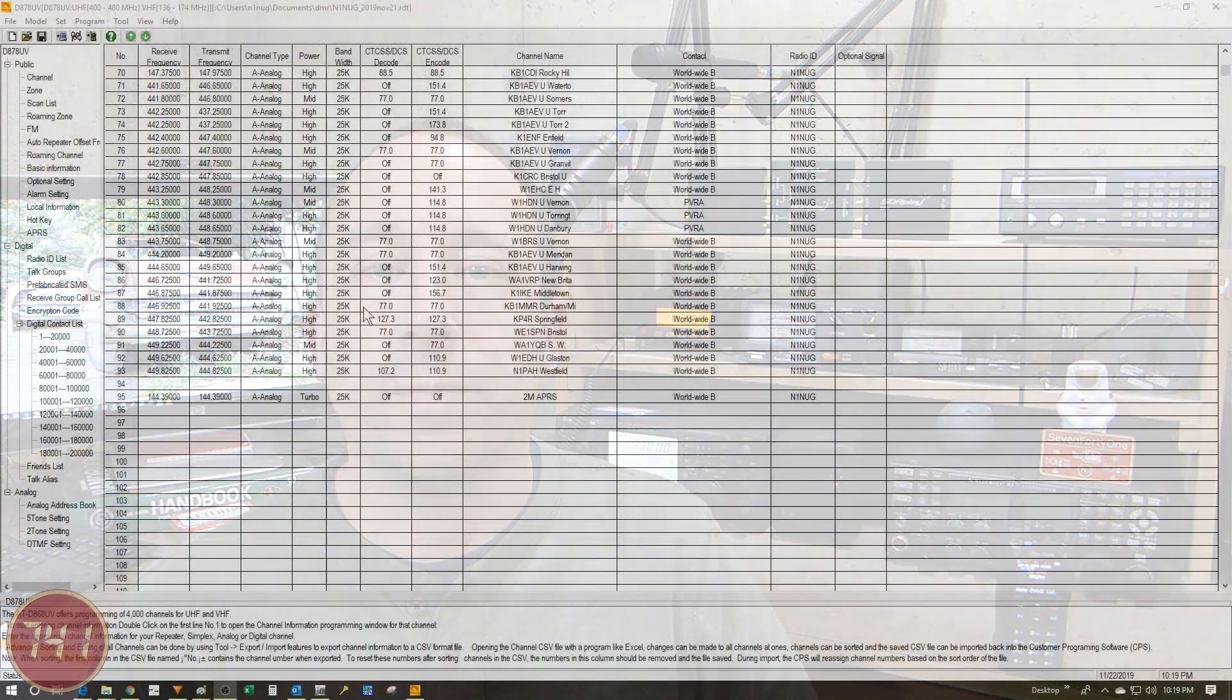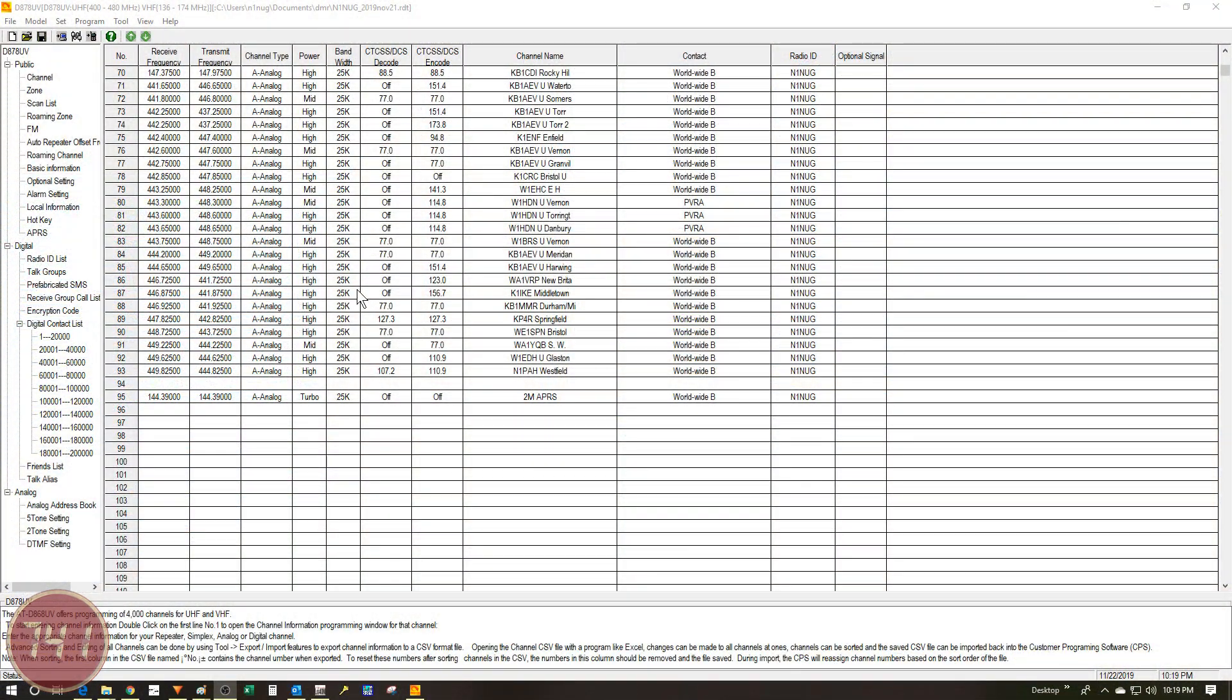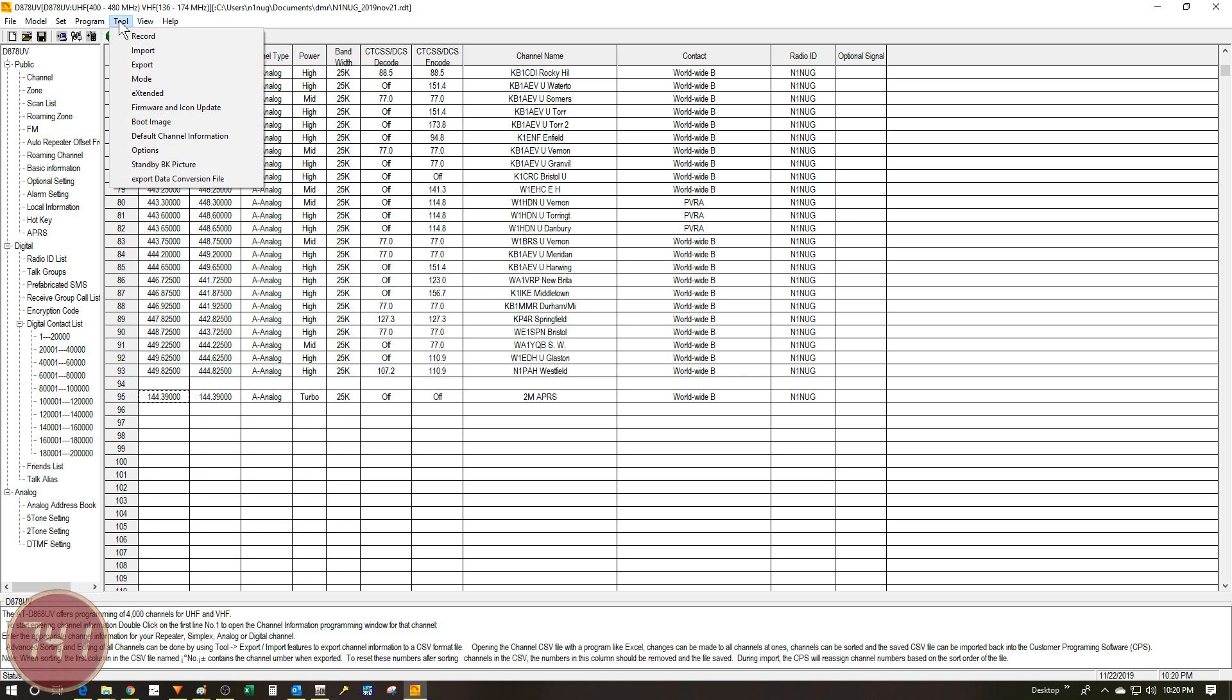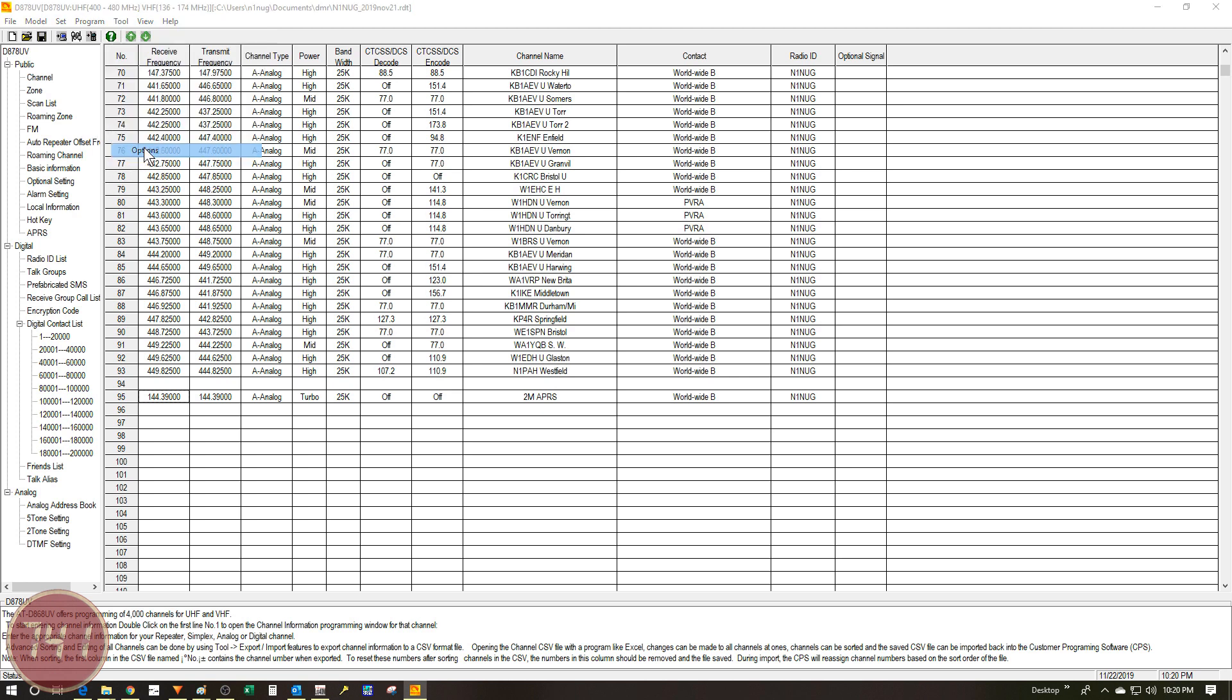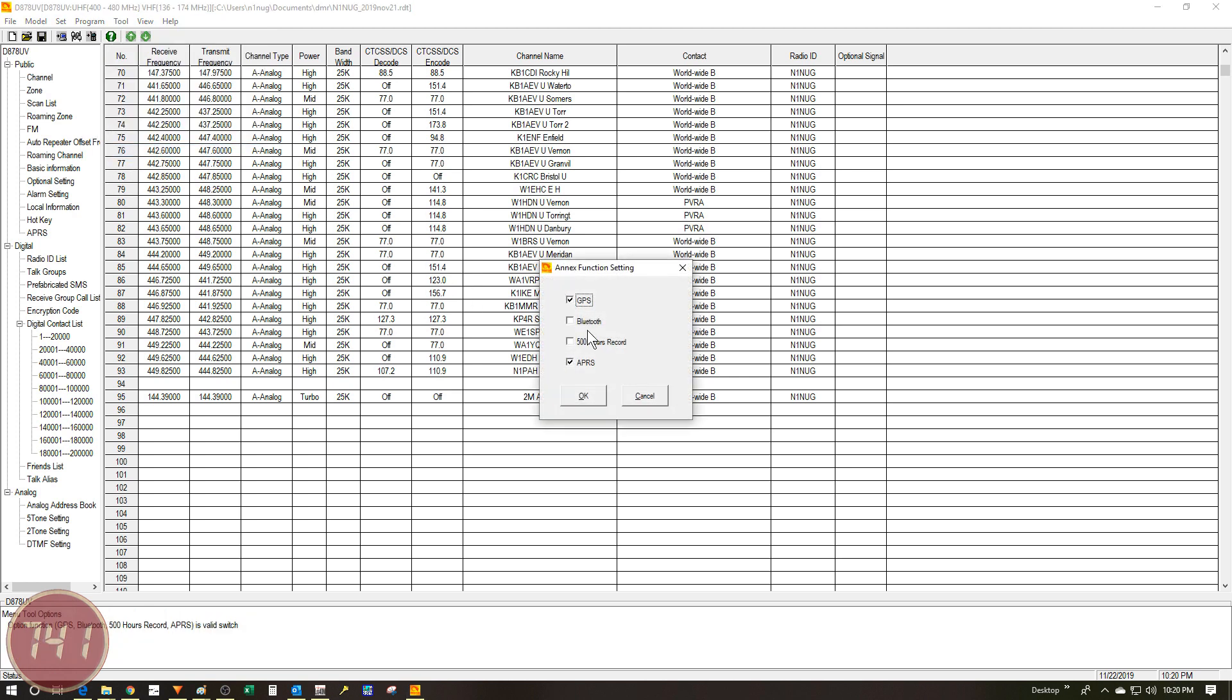We're taking a look at the 878's CPS software. The first thing I'm going to do is come to the top menu bar and select the tool pulldown and then go down to options. You can see in my case I've already got GPS and APRS checked. If yours are unchecked you'll want to check those to turn those features on. Once you've got them checked just hit OK.